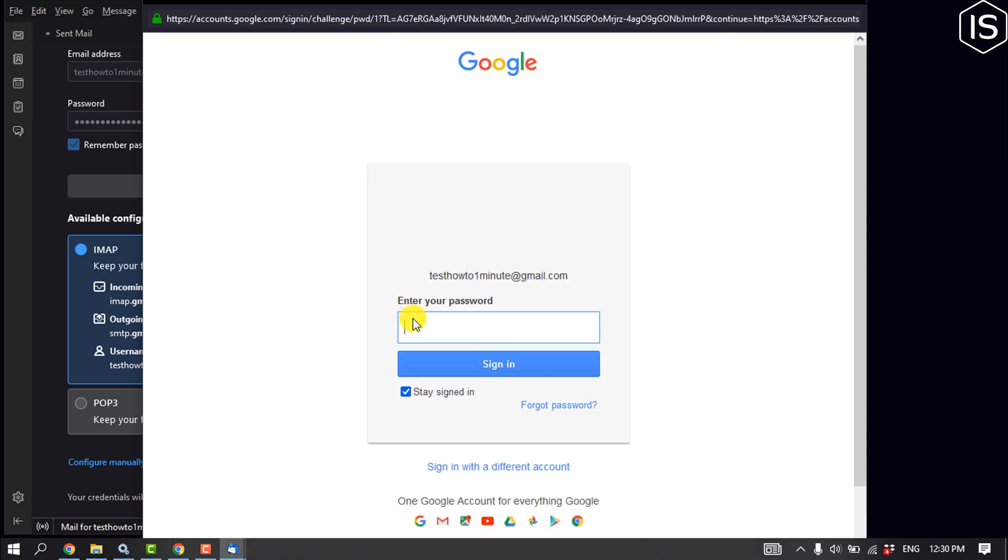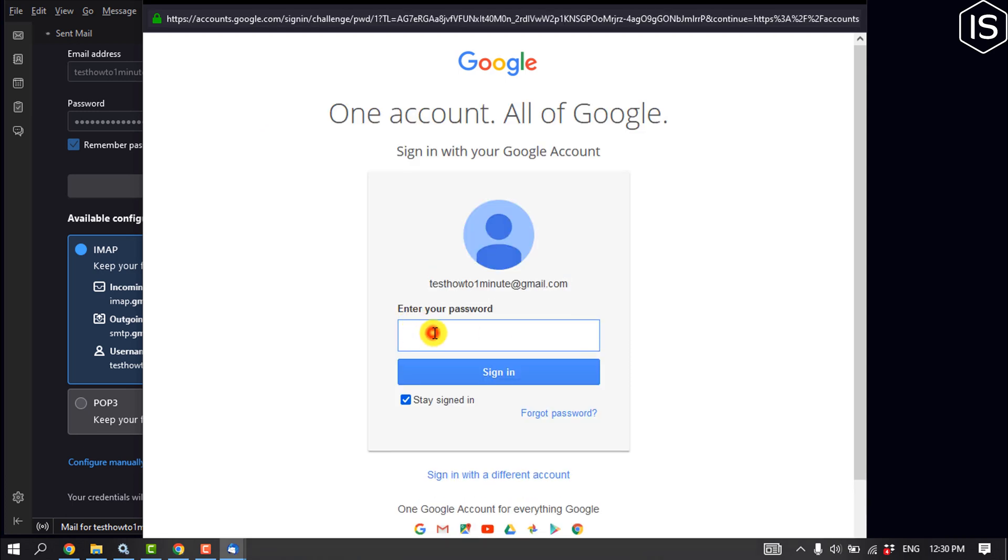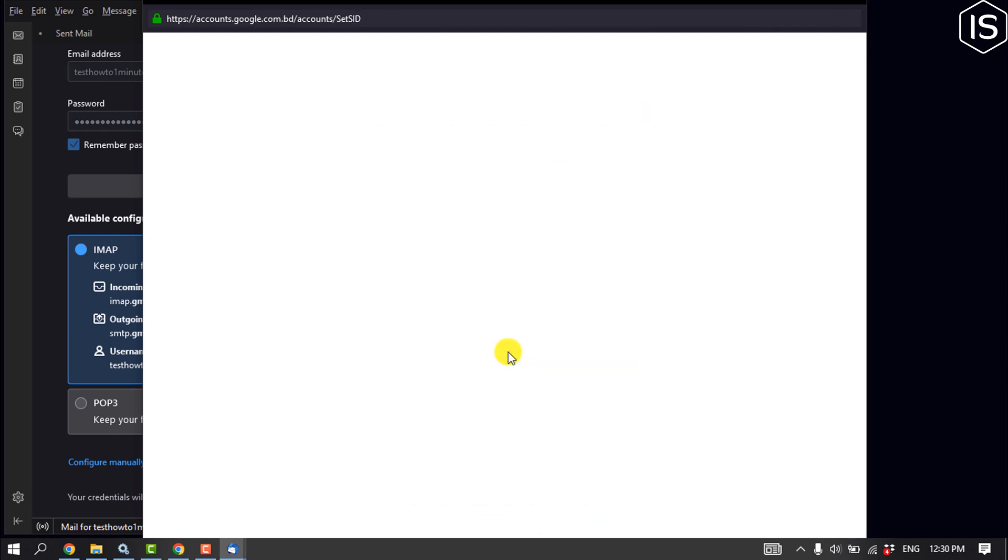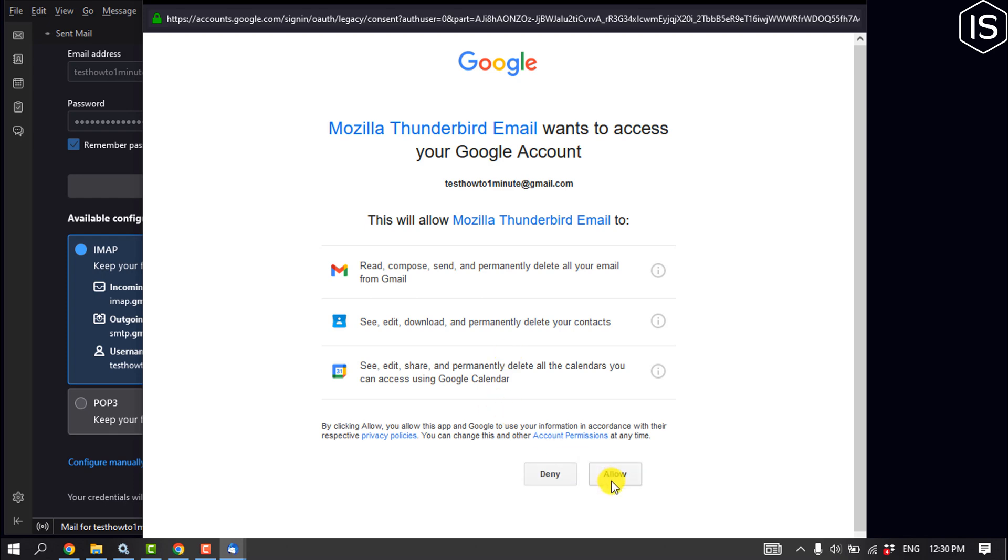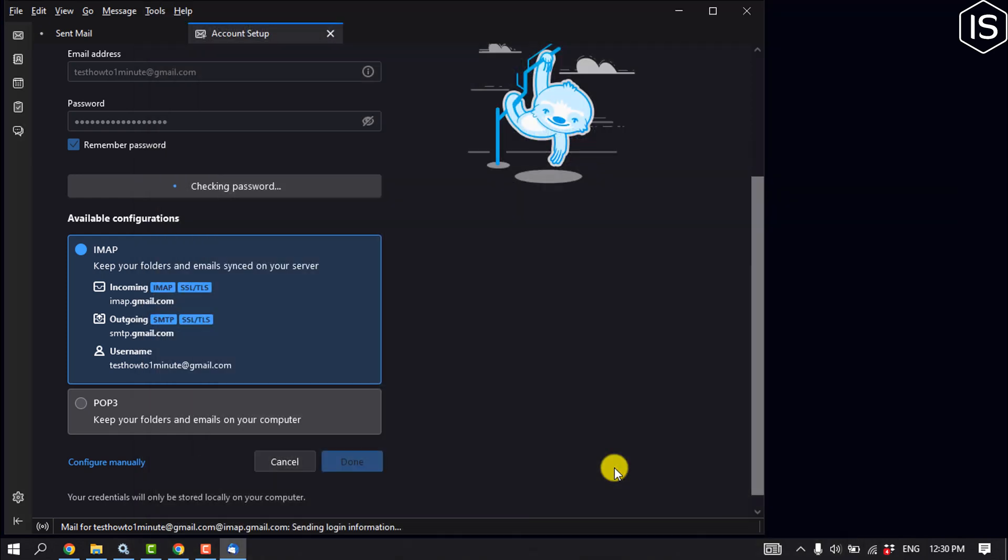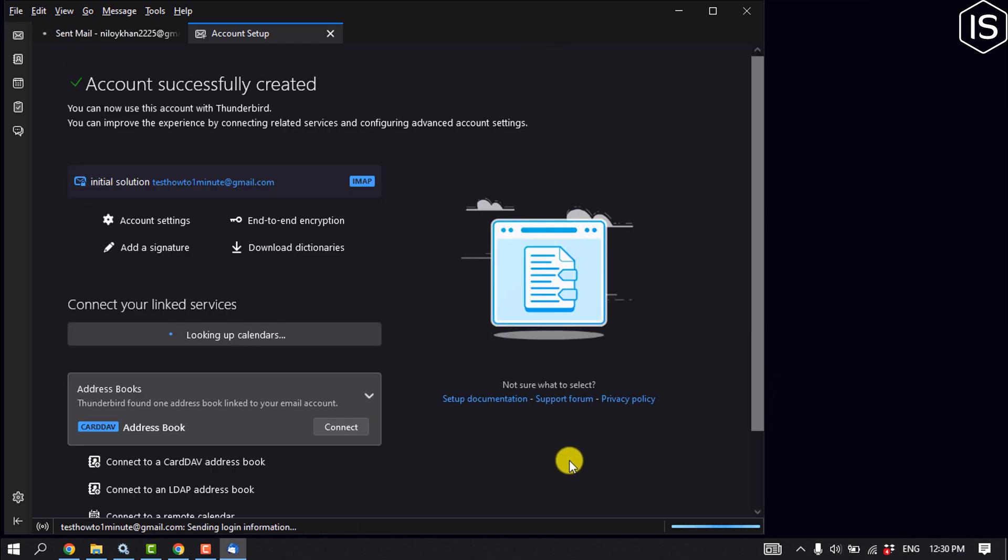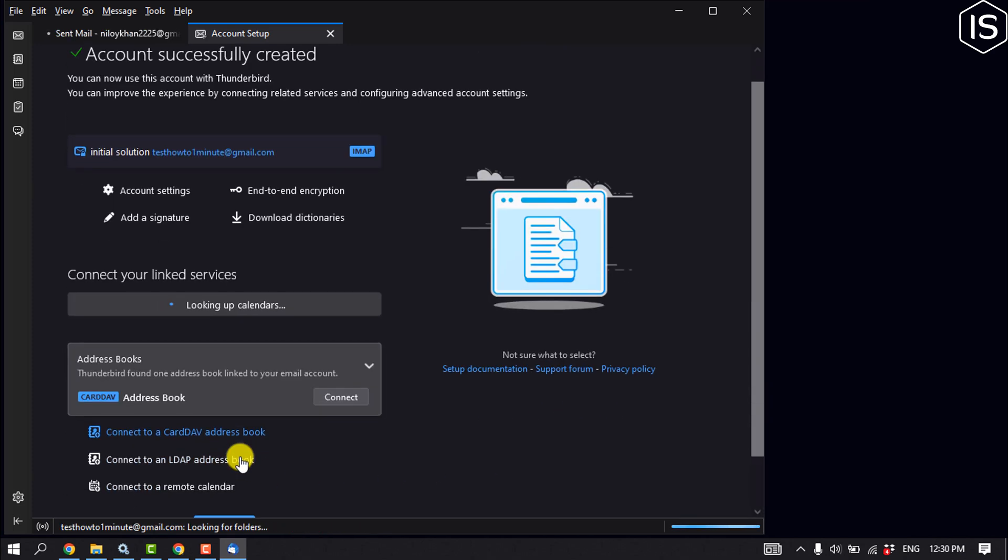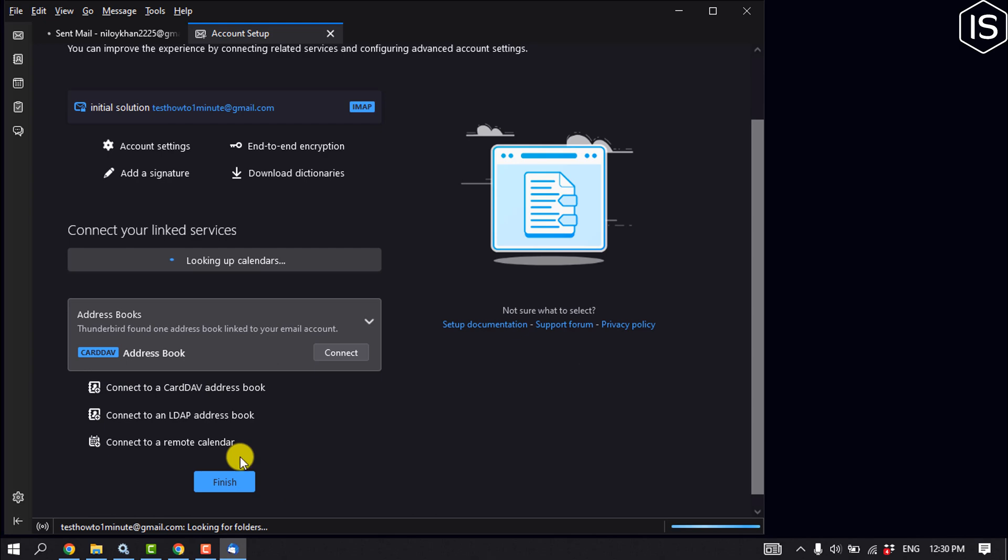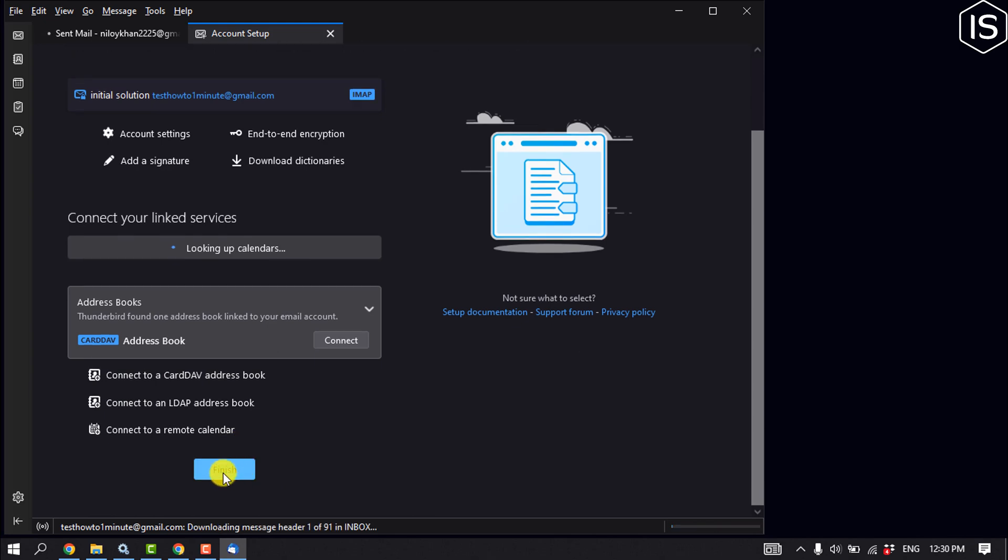Again, put here your Gmail account password and click on sign in. Allow. Click on finish.